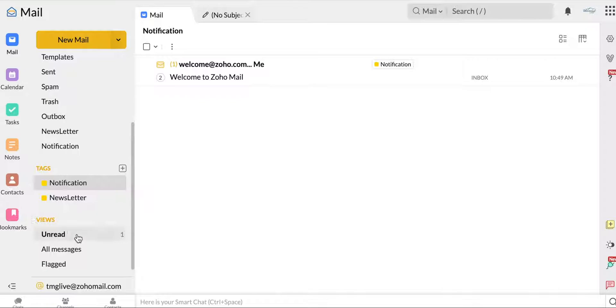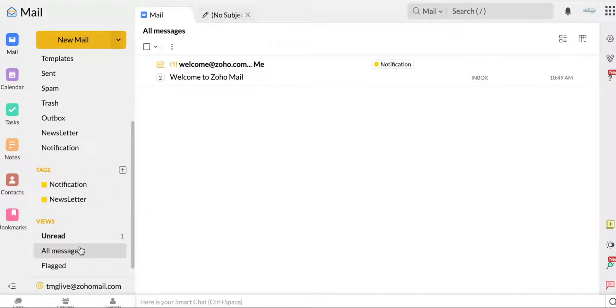Obviously, you can view the things you have unread, all messages, anything you flag as important. It's there.